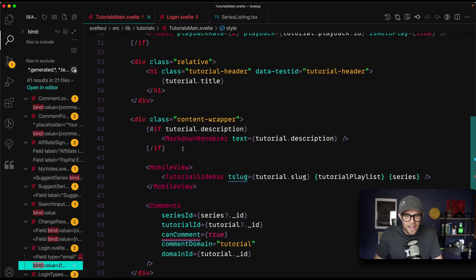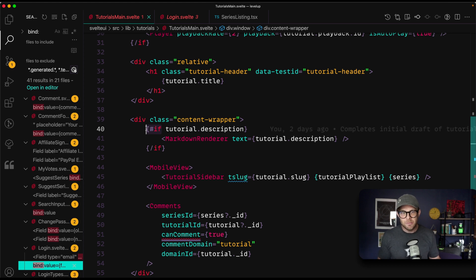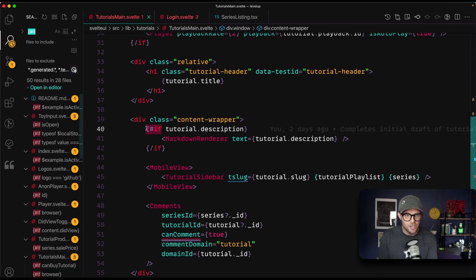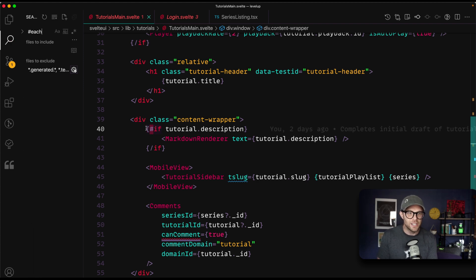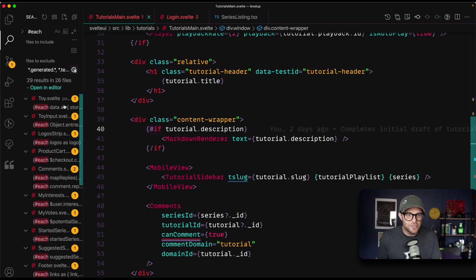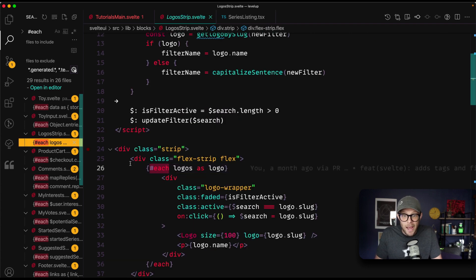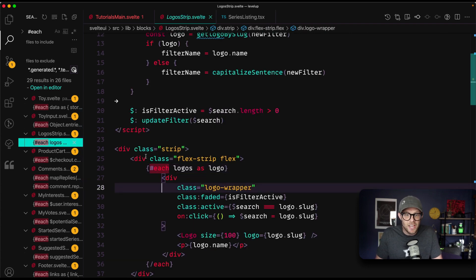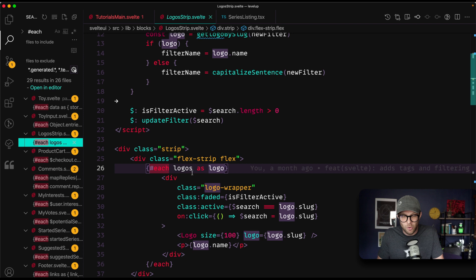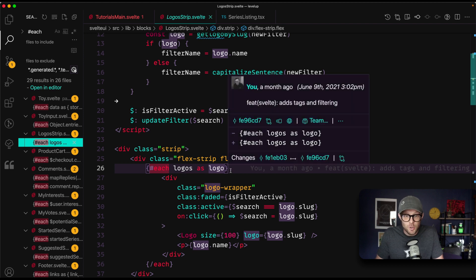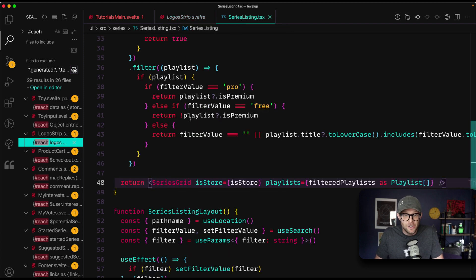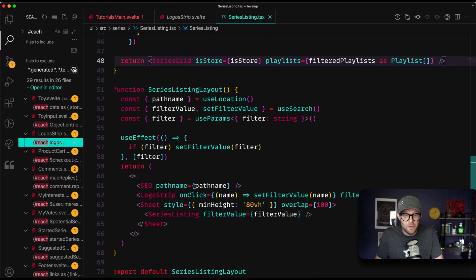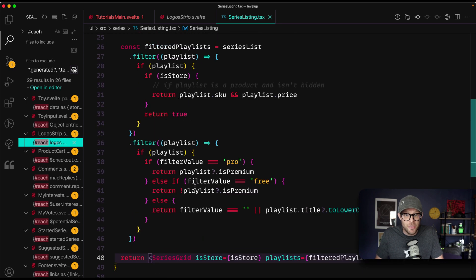And last on this list is going to be the each syntax. Now we have this templating syntax in Svelte and templating syntaxes can be pros or cons based on who you're talking to. But let me tell you, if you're comparing an each to a map, let's say each logos as logo. Let me tell you, that is so much more readable than, let's come in here and find one where we can do a dot map.